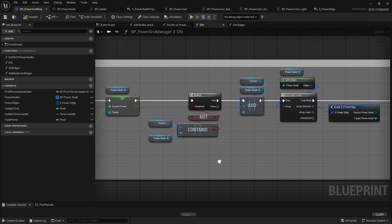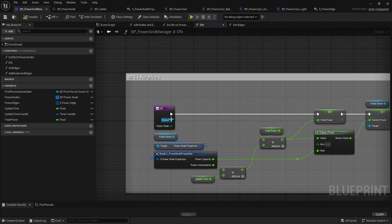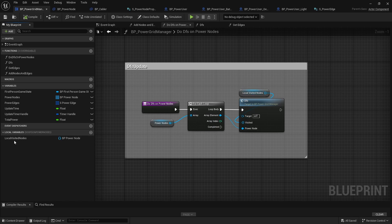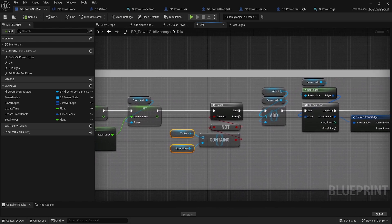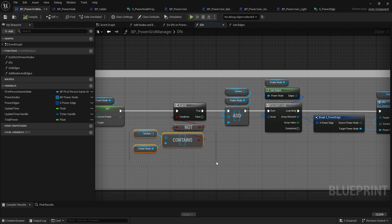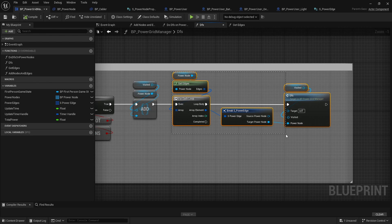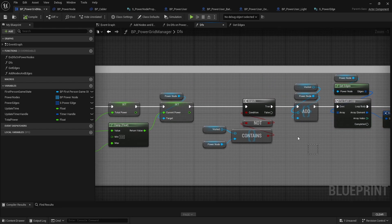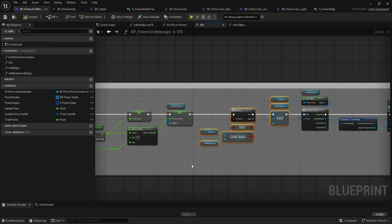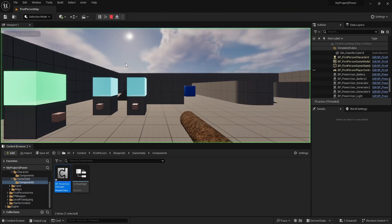We pass in a visited set of power nodes as a local variable to track which nodes we've already processed. We check if the current power node is not in the set, add it, then calculate all its edges — all the targets — and recursively call DFS on each, passing the visited set along. This recursively marks all nodes as visited. That's the full DFS traversal.